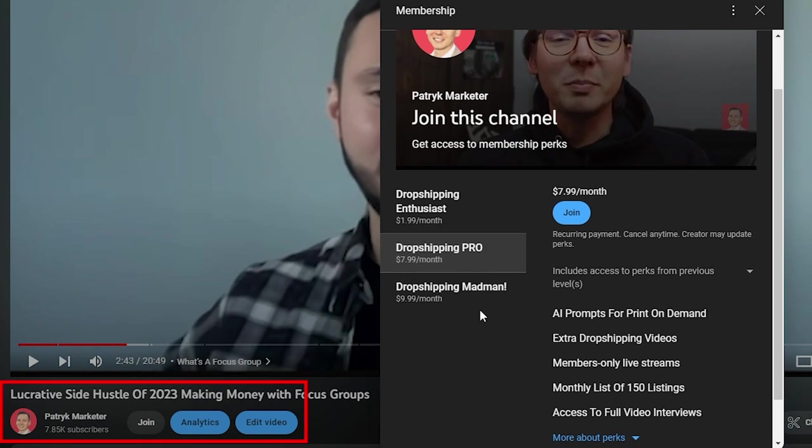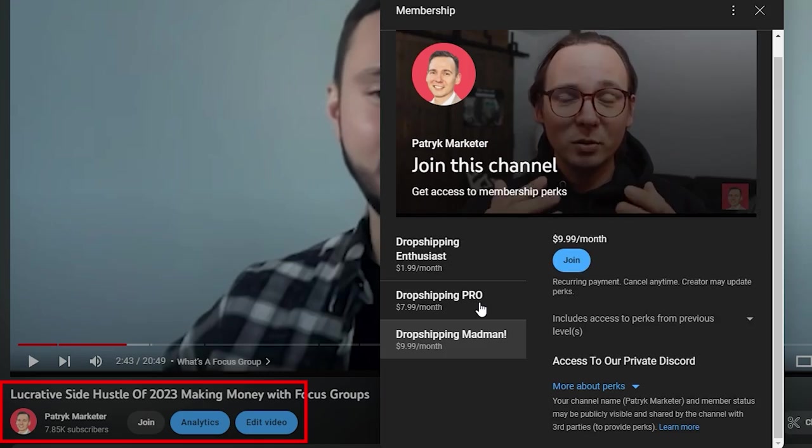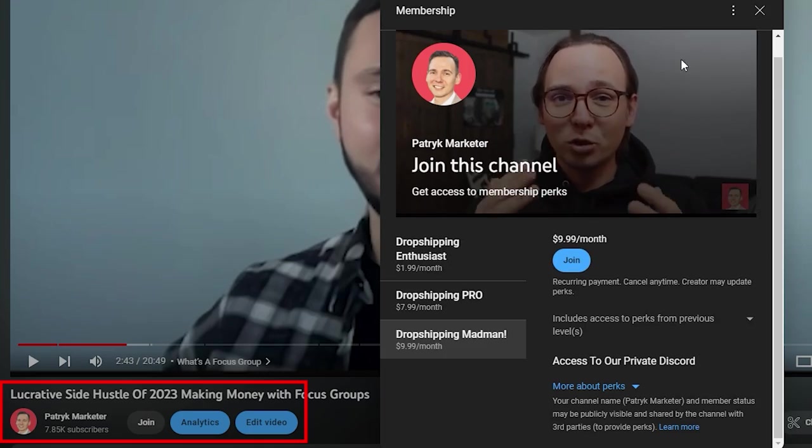I also upload monthly lists of products that you can dropship on Facebook Marketplace and eBay. These are products I personally did product research for and found from different suppliers, so you can use them as well. There are some other benefits too, so if you're interested make sure to check it out.